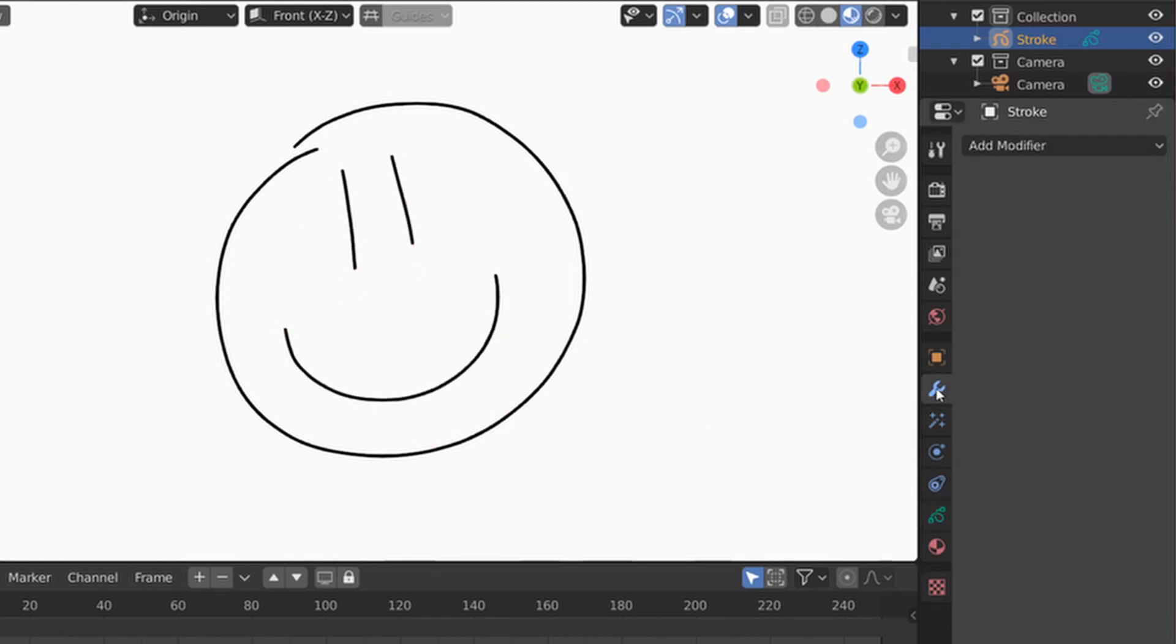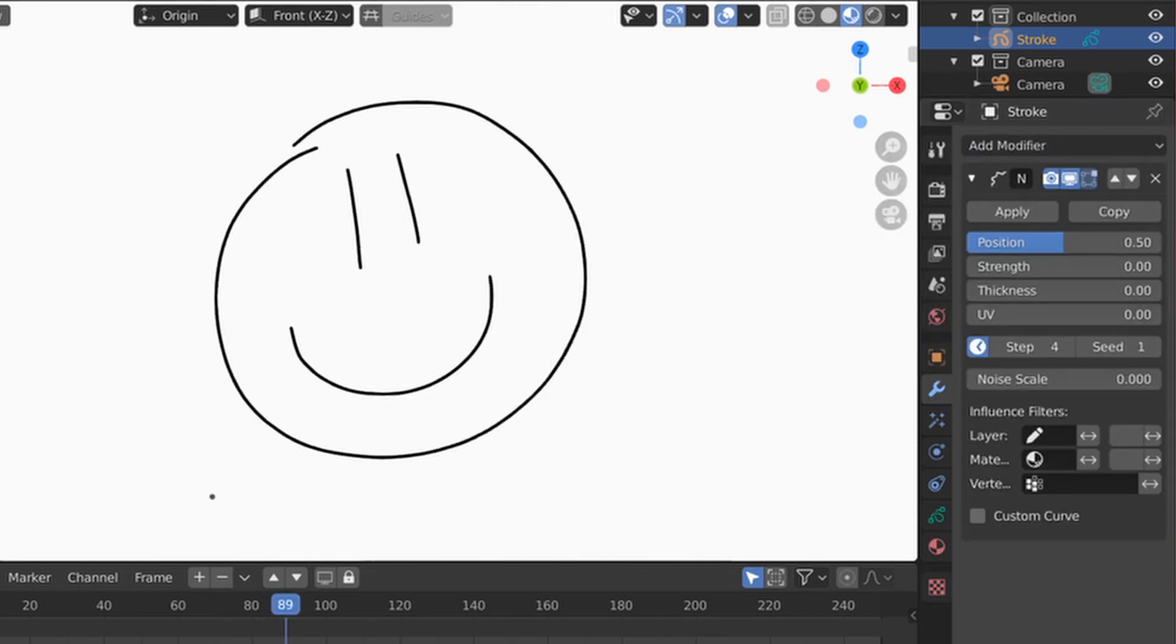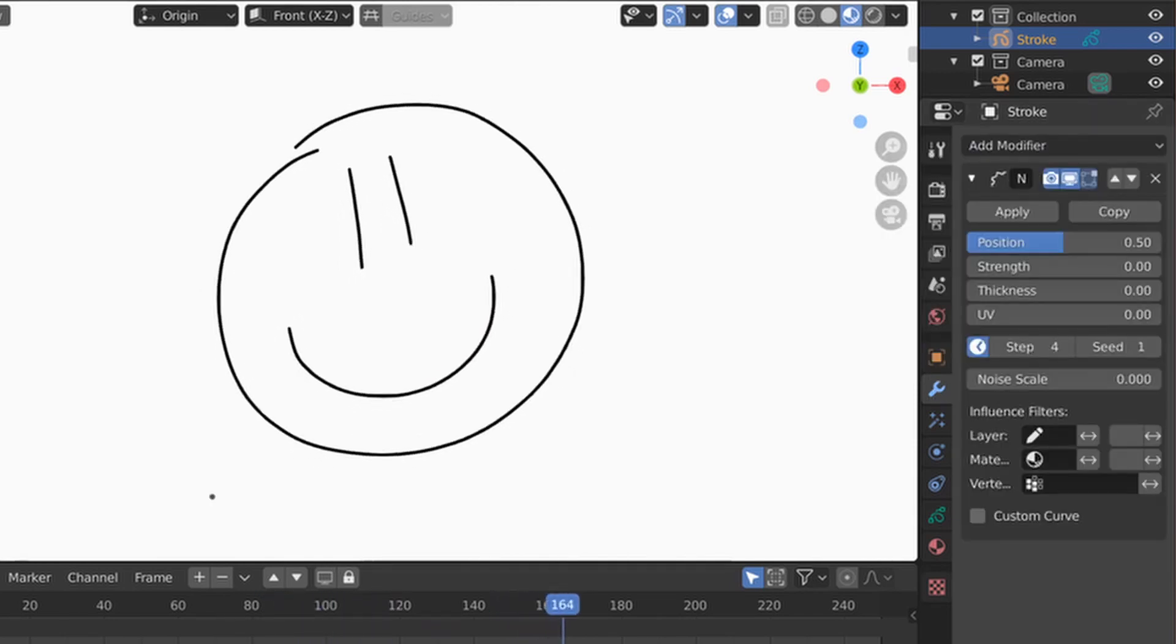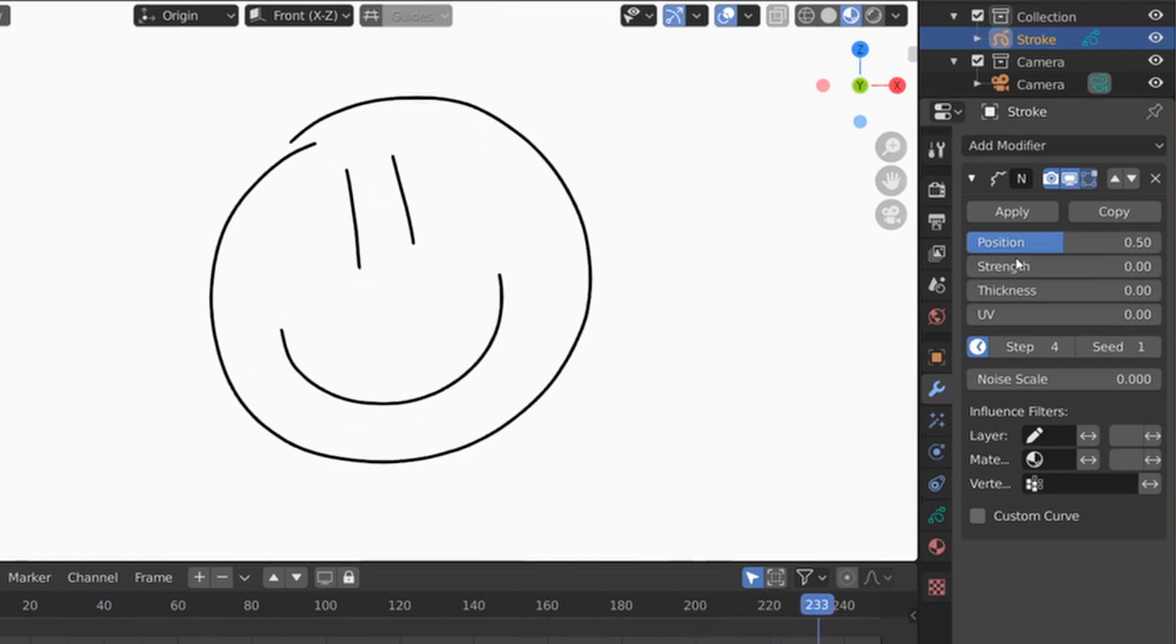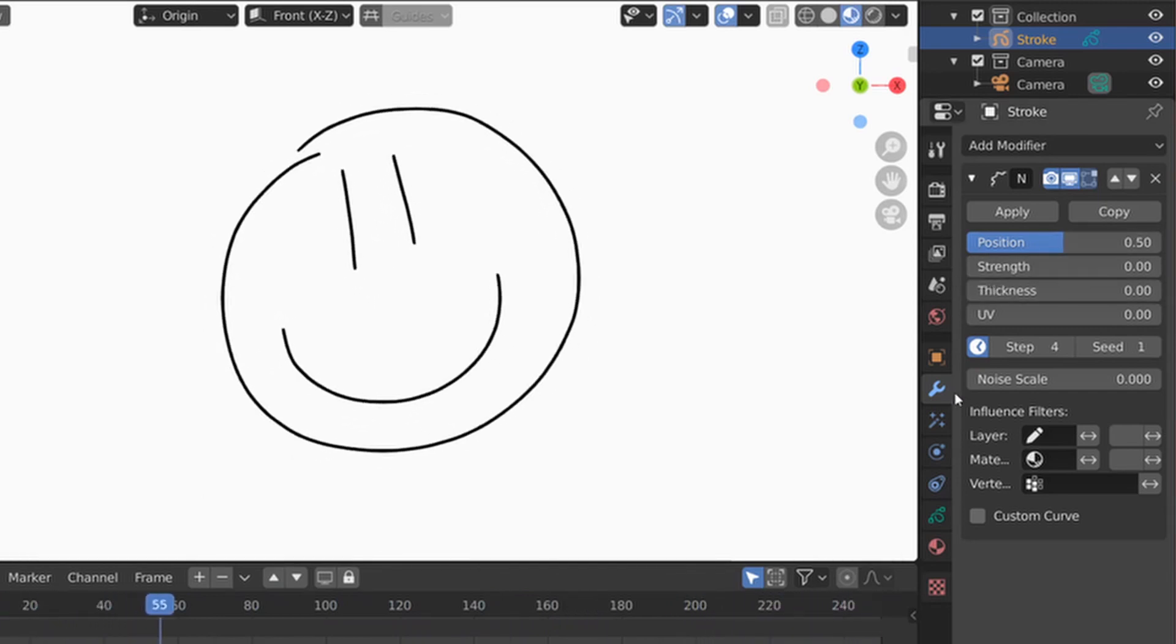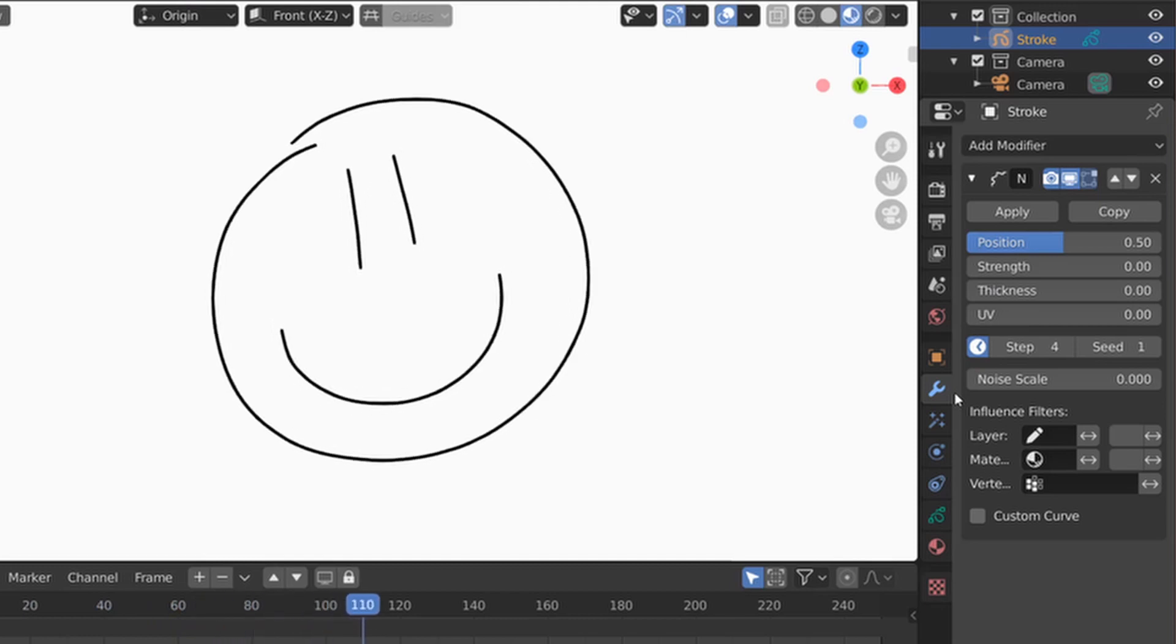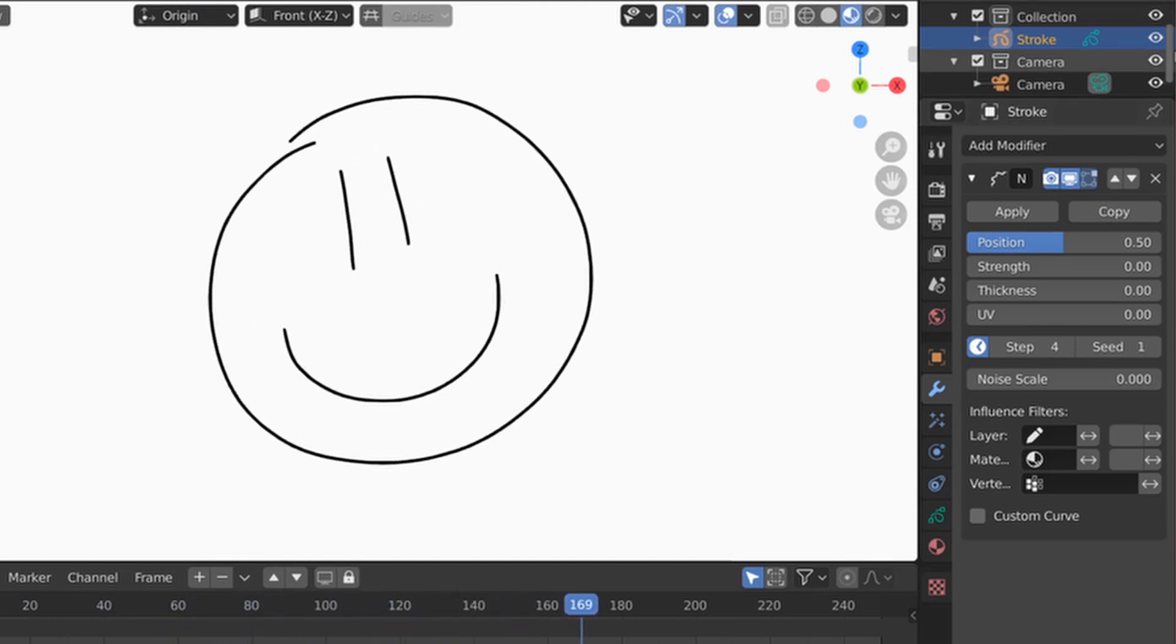We're going to go to the Modifiers tab, add a Noise modifier. The Noise modifier is going to modify the properties of the drawing that we have. In this case, it's modifying the position a little bit. Also, by default, it modifies it across the entire stroke and not in parts of it.